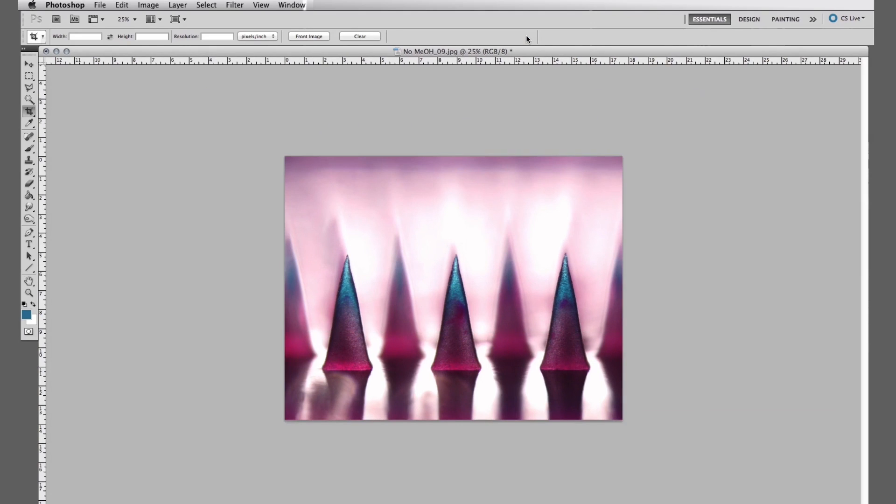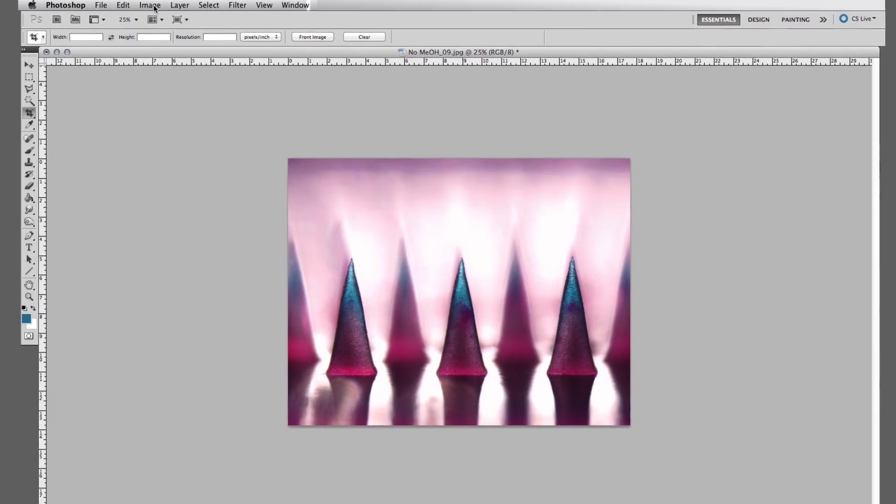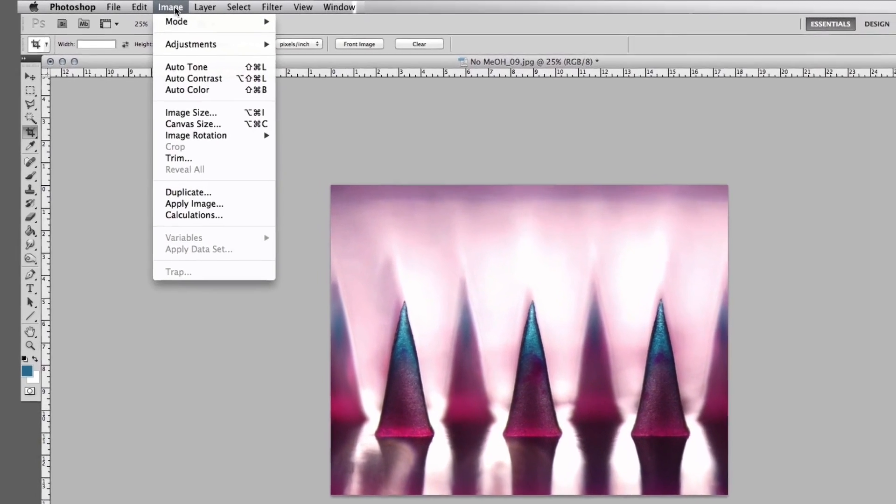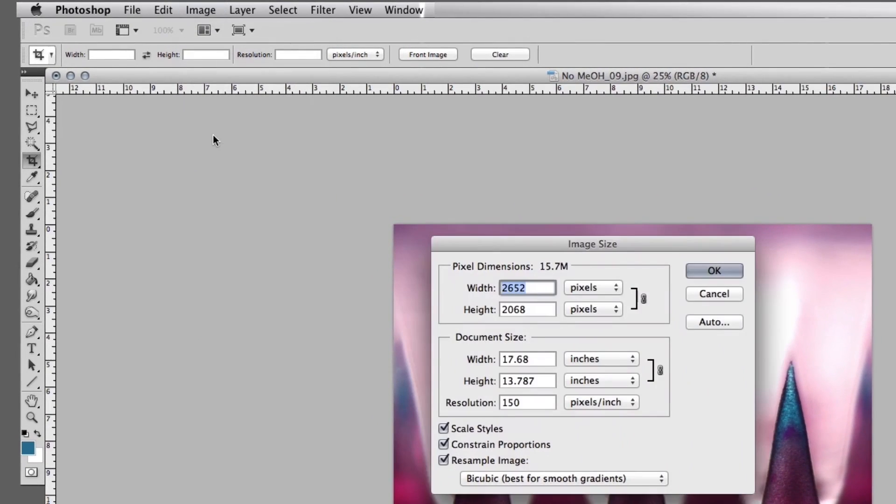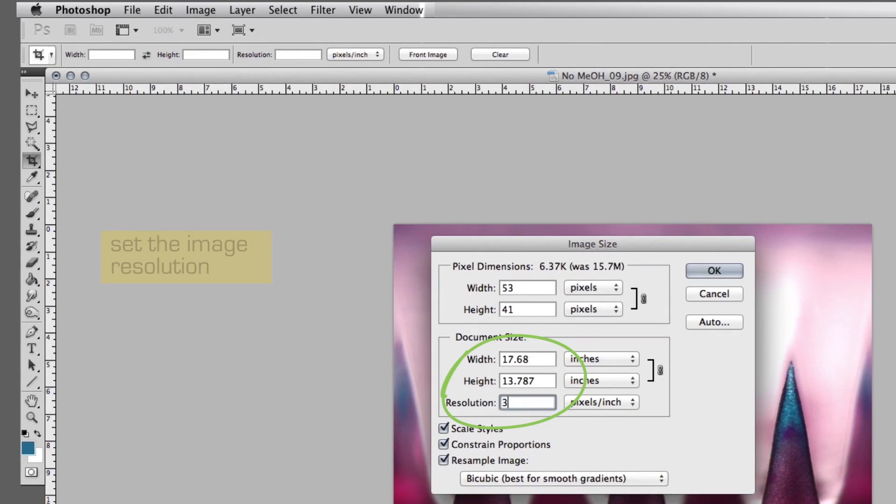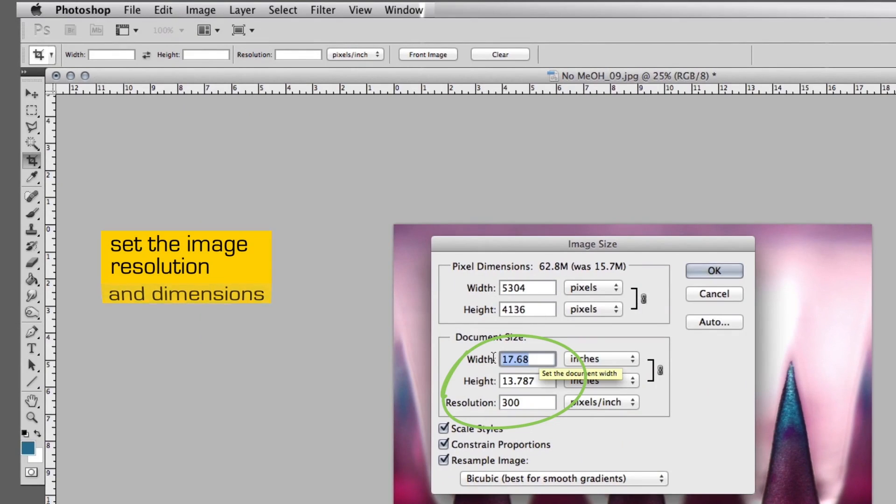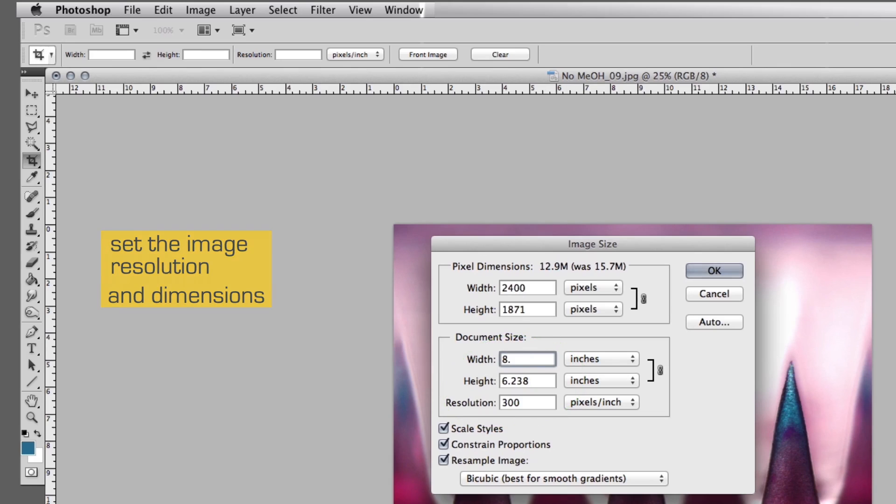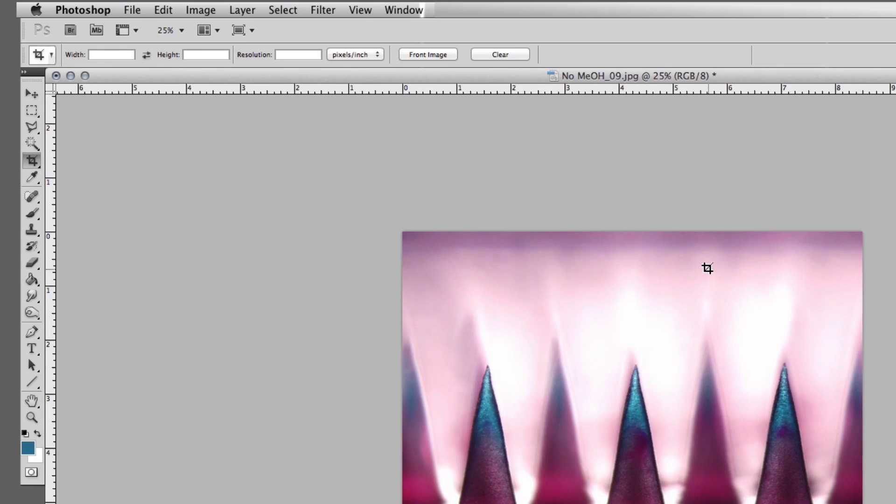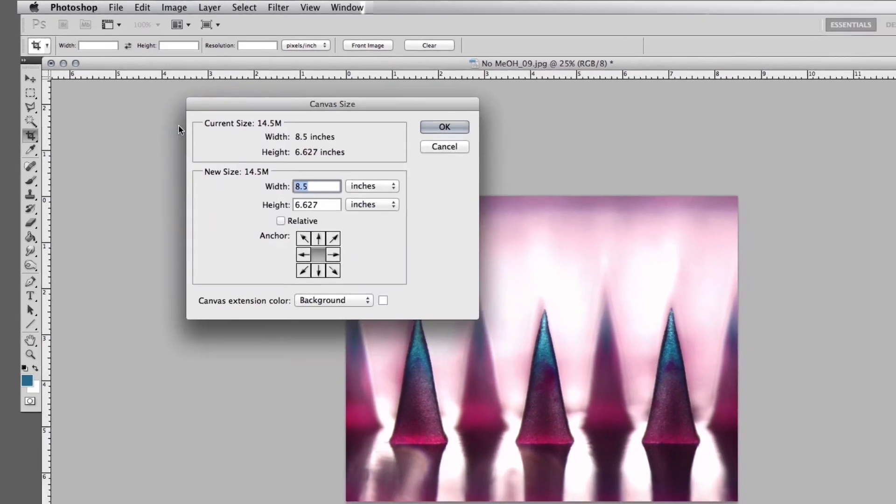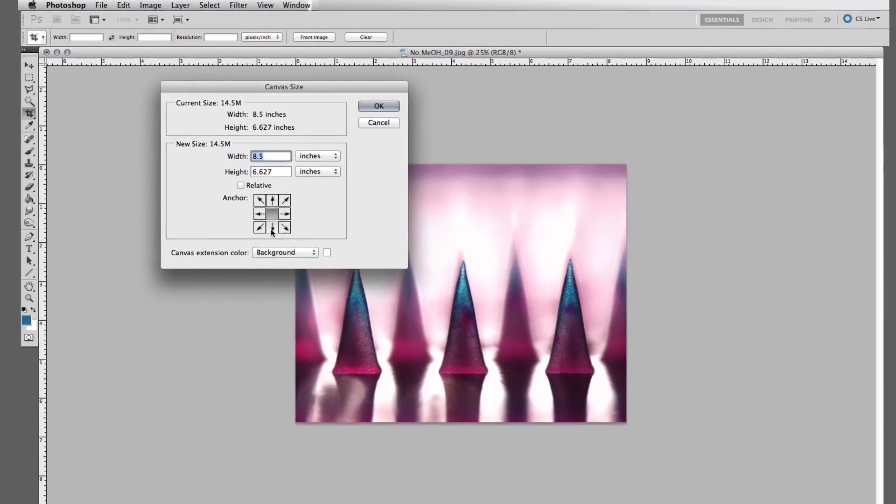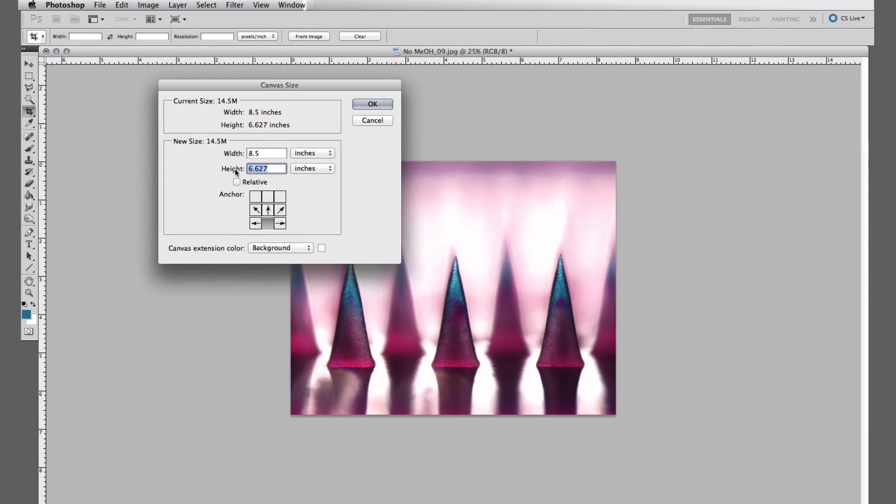And then what we have to do is make sure when we're looking for a cover to make the DPI setting right, which is 300 DPI. The width of the image needs to be 8.5, and we have to increase the canvas size to make the vertical dimension 11.